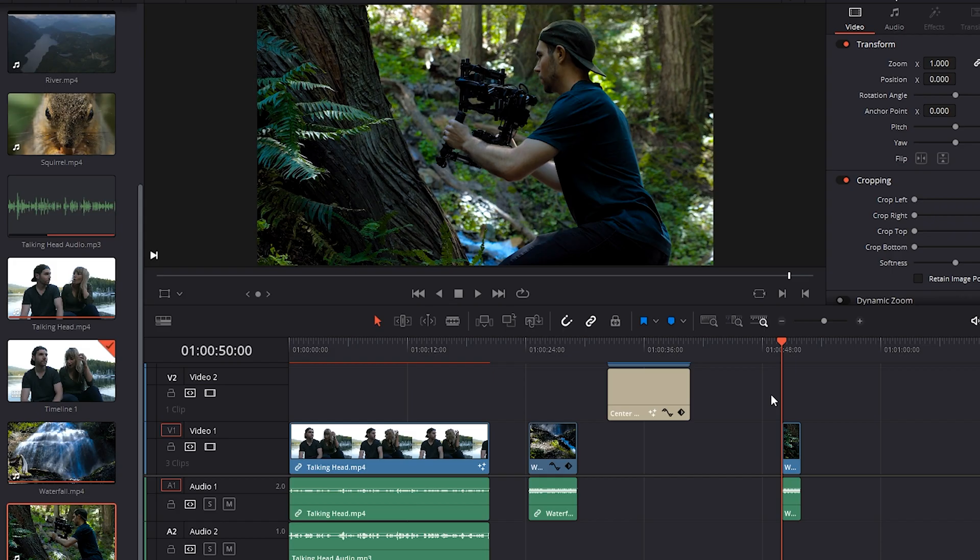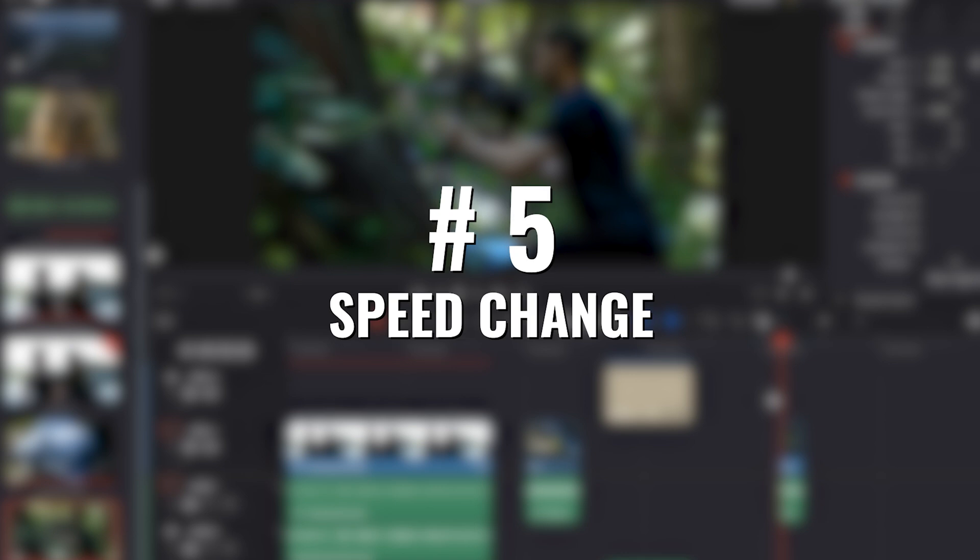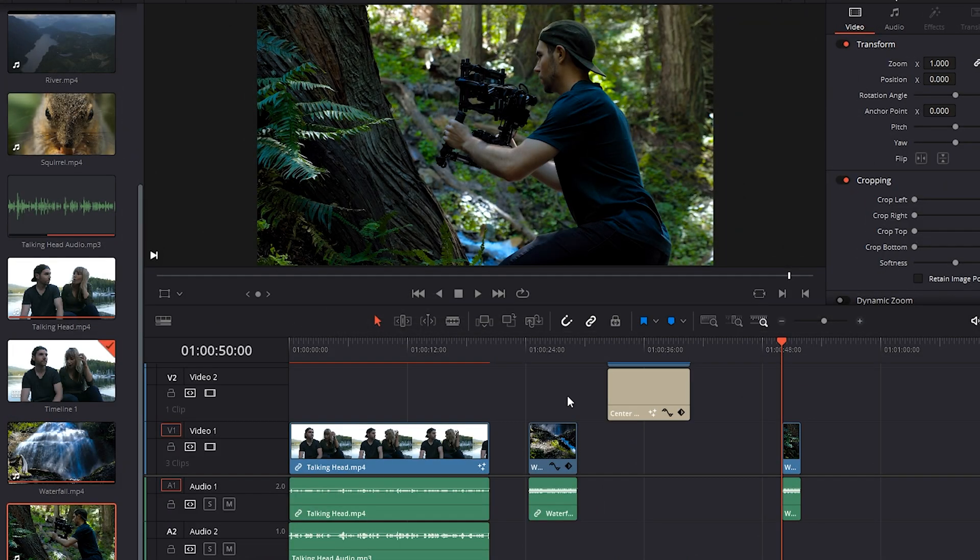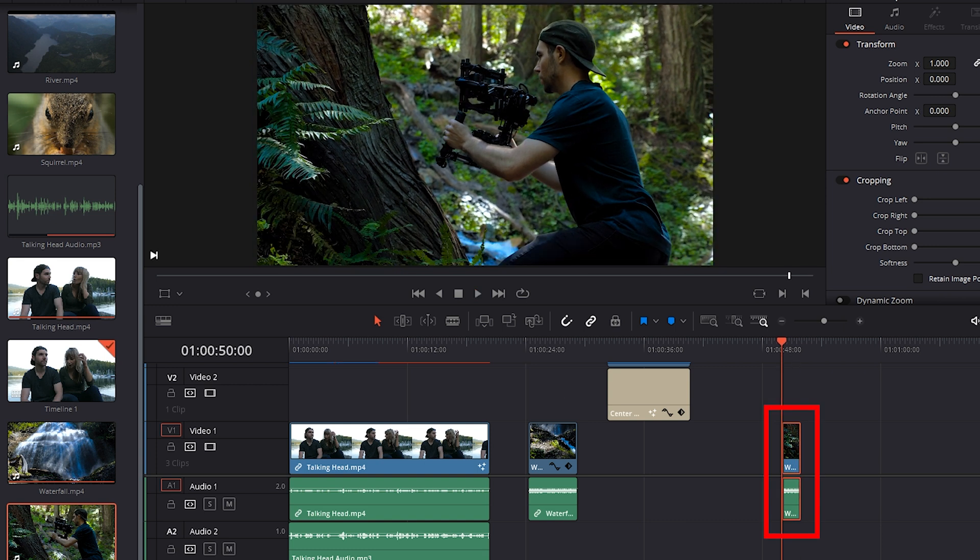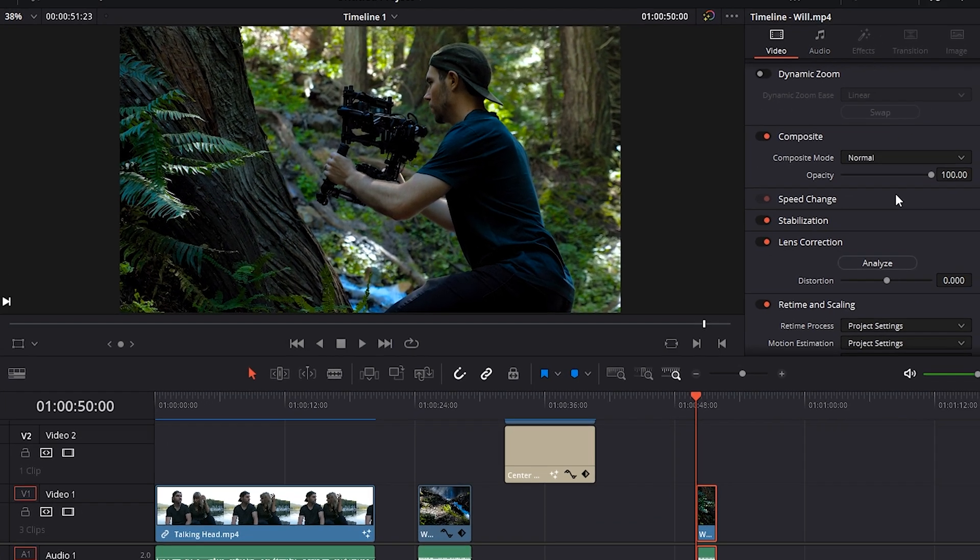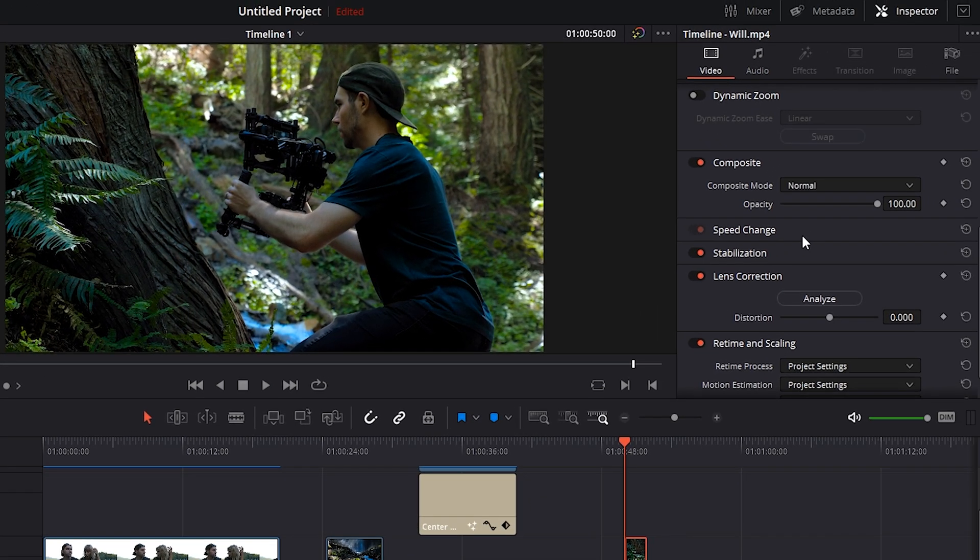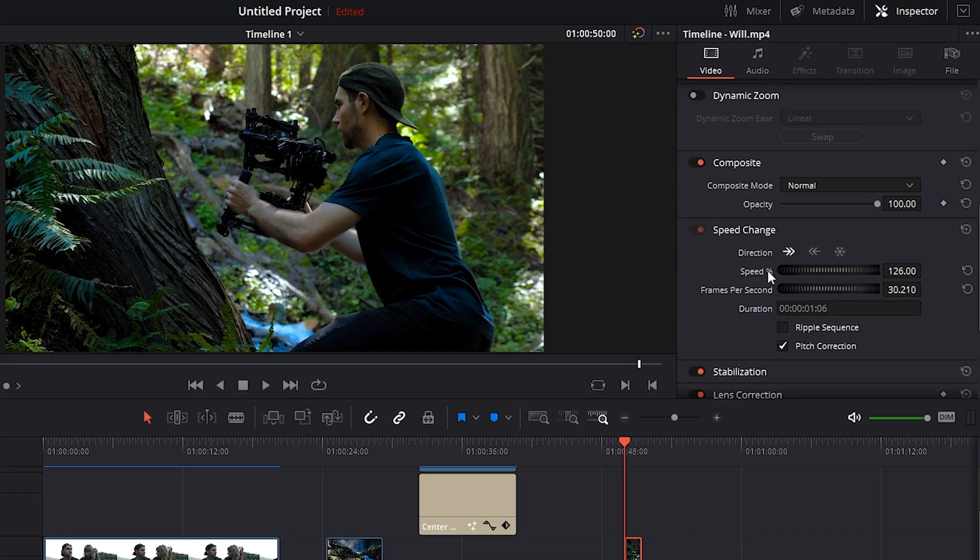So another feature that DaVinci has updated is they've made it a lot easier and more efficient to adjust and control the speed of a clip. Okay, I've got this clip of Will here. With it selected, in the inspector panel, we can adjust the speed by clicking on speed change.